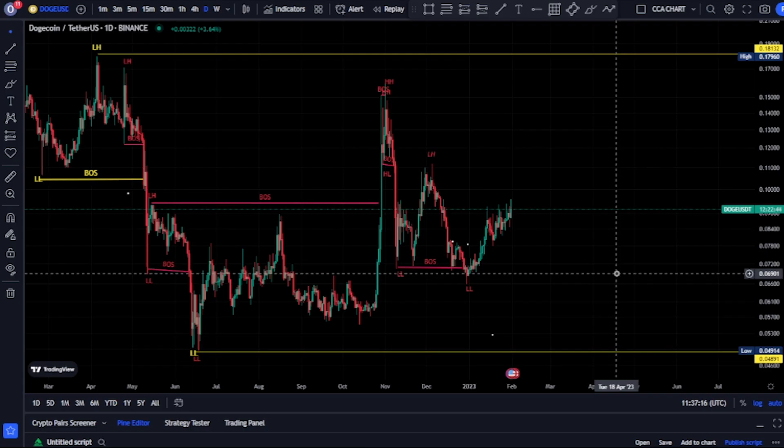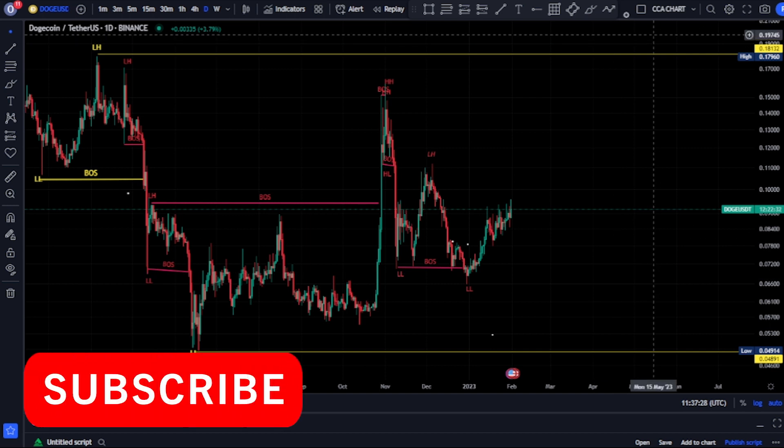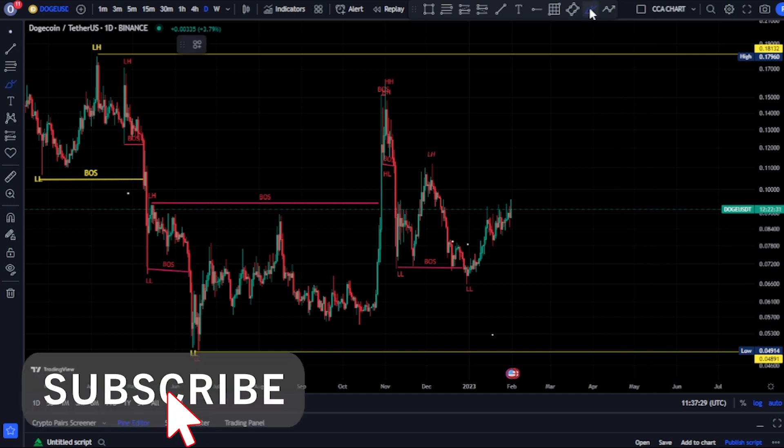Guys, welcome to the Dogecoin USD price market chart. This video is a quick update on the market structure. On our major structure, which is our daily time frame, the most recent break of structure we saw was a break of structure to the downside.